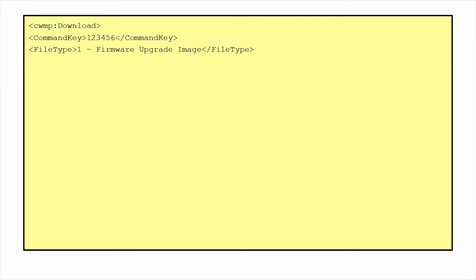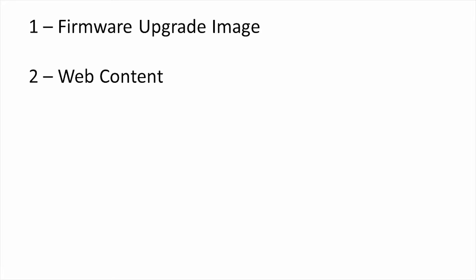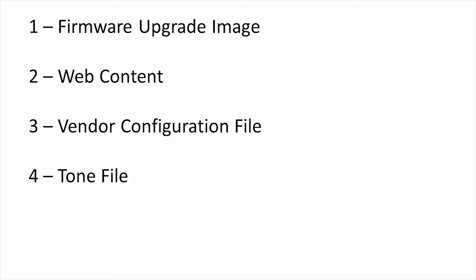The download RPC takes 13 arguments. The first is our familiar command key. Second is the file type argument, which is an enumeration indicating the purpose of the file download. This has a value from 1 to 5, including firmware upgrade image, web content, vendor configuration file, tone file, and ringer file.